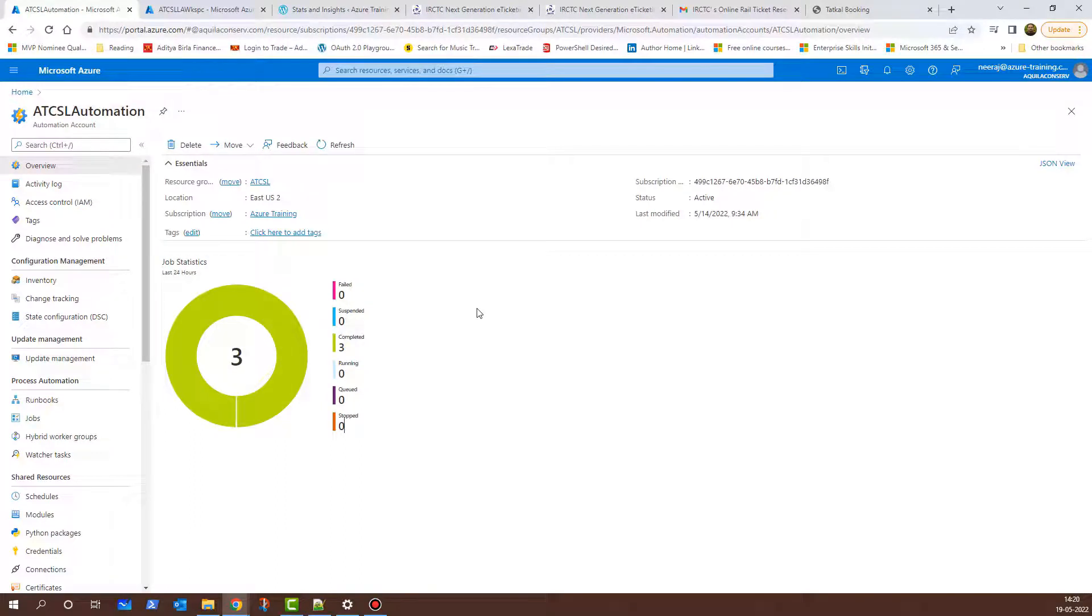At times, it becomes very important to configure alert and monitoring on Azure services. Here I am on my Azure portal and in this demonstration, I'm going to do exactly the same.